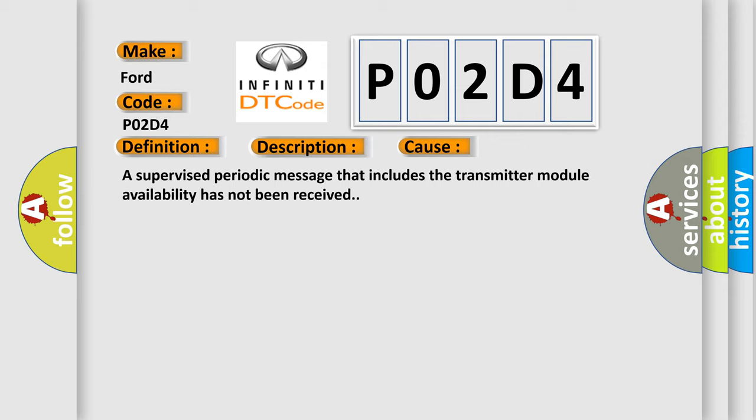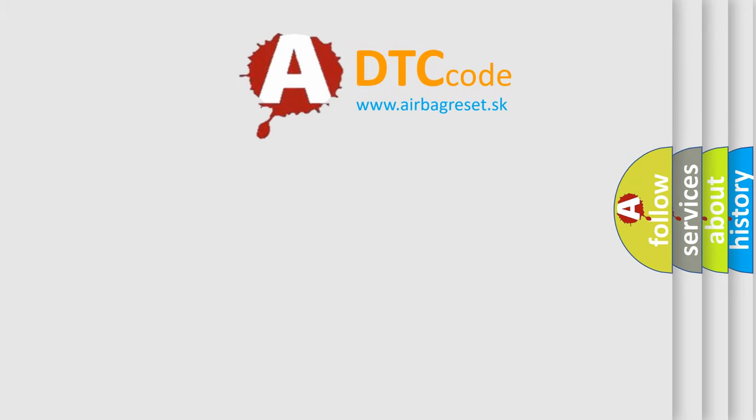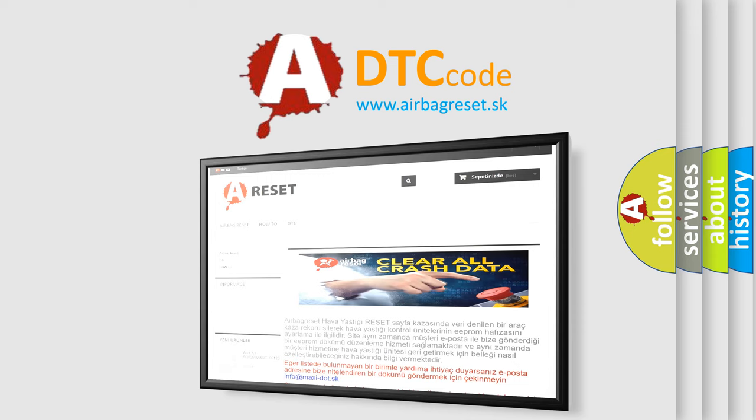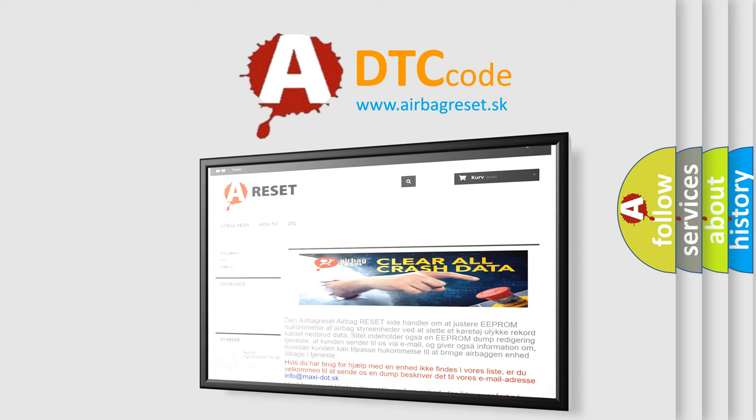The Airbag Reset website aims to provide information in 52 languages. Thank you for your attention and stay tuned for the next video.